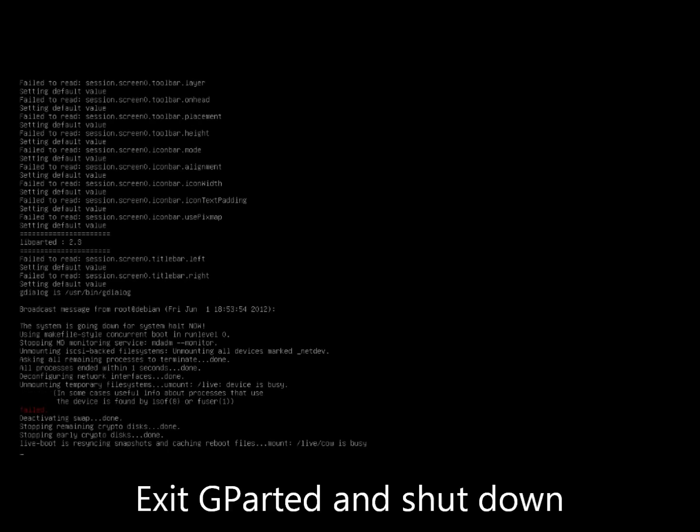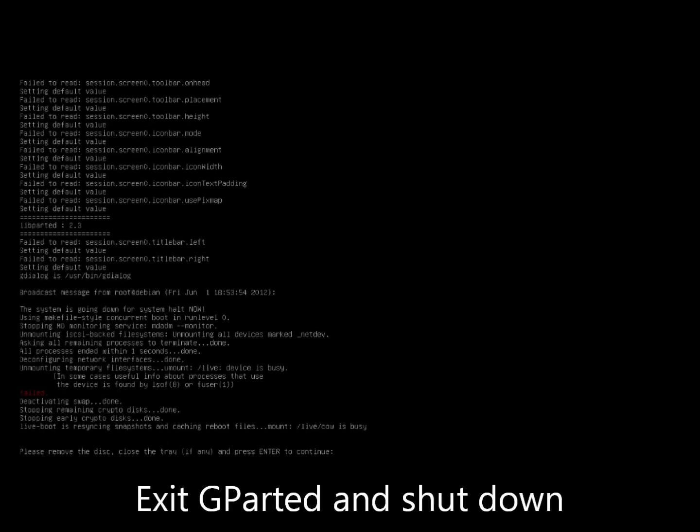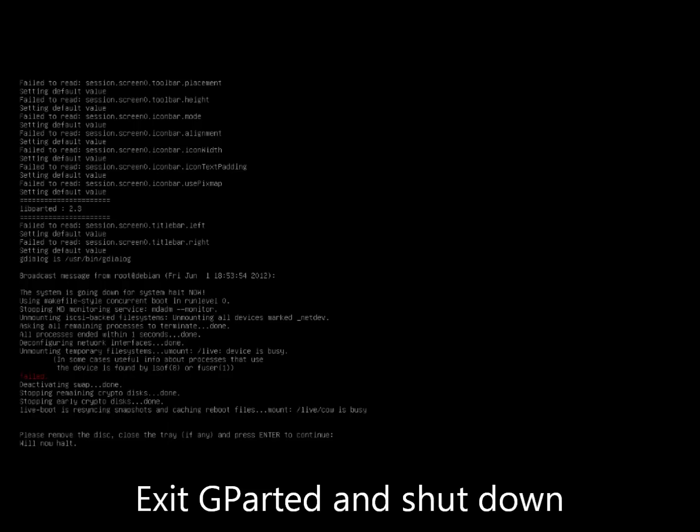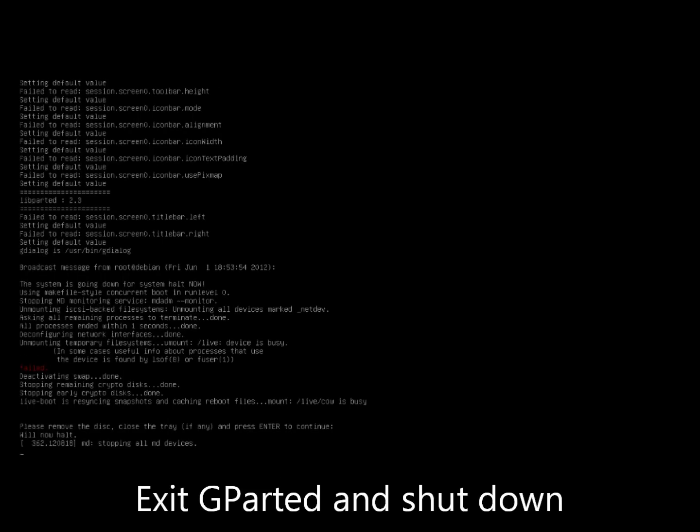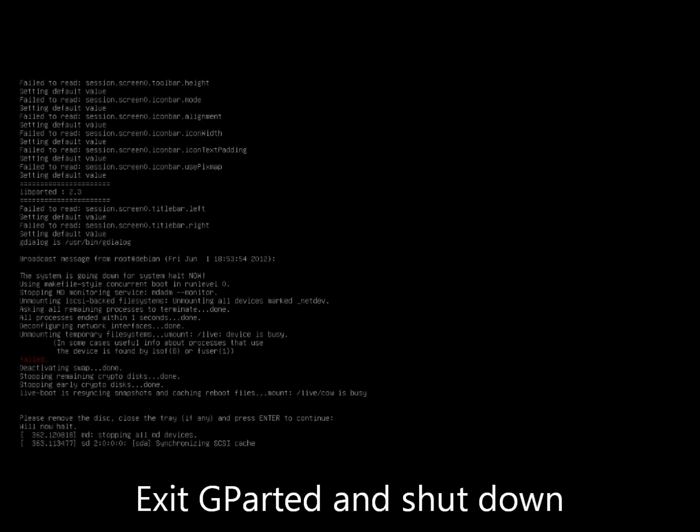Well, I certainly hope you enjoyed this demo on how to make room for a second ROM on your SD card. I look forward to hearing your own story of how you successfully dual booted your Motorola ATRIX 4G. Goodbye!